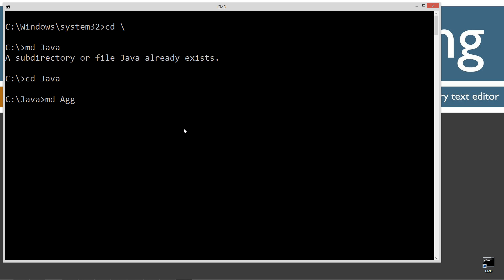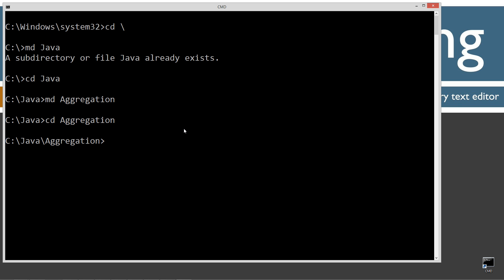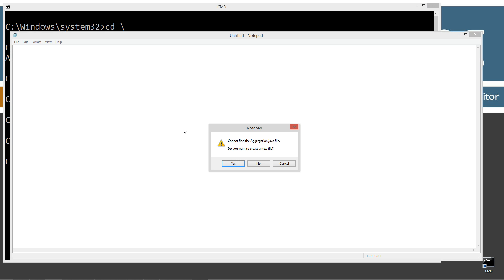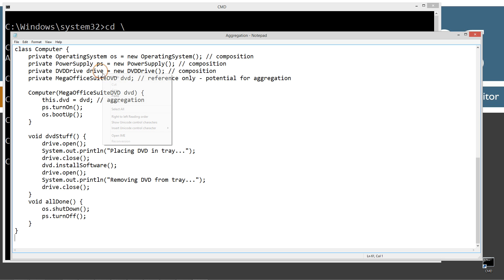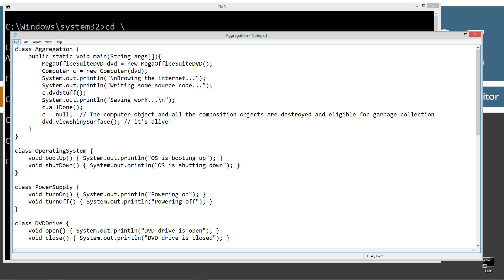Let's create a directory called aggregation and change directories to the aggregation folder. I'm on Notepad, aggregation.java — aggregation.java is going to be the name of my source code file, also known as a compilation unit.